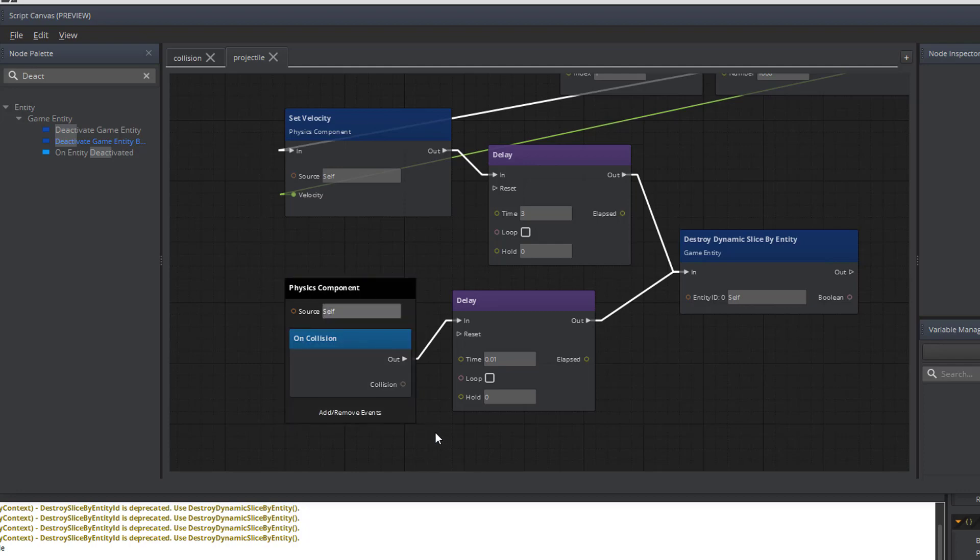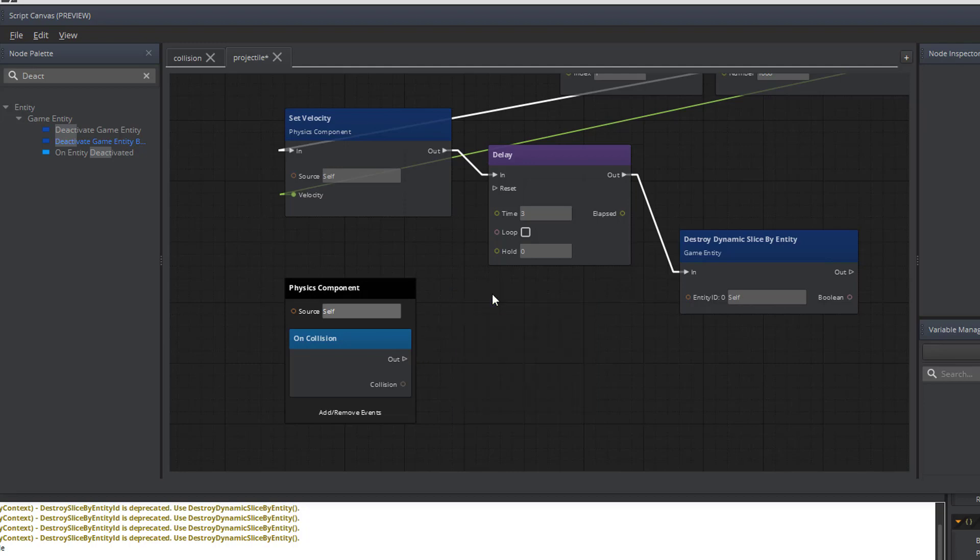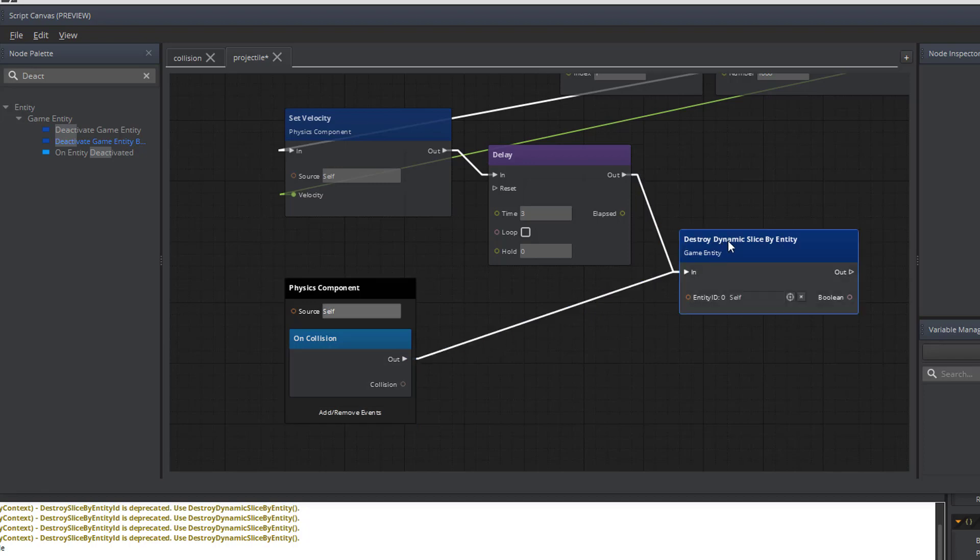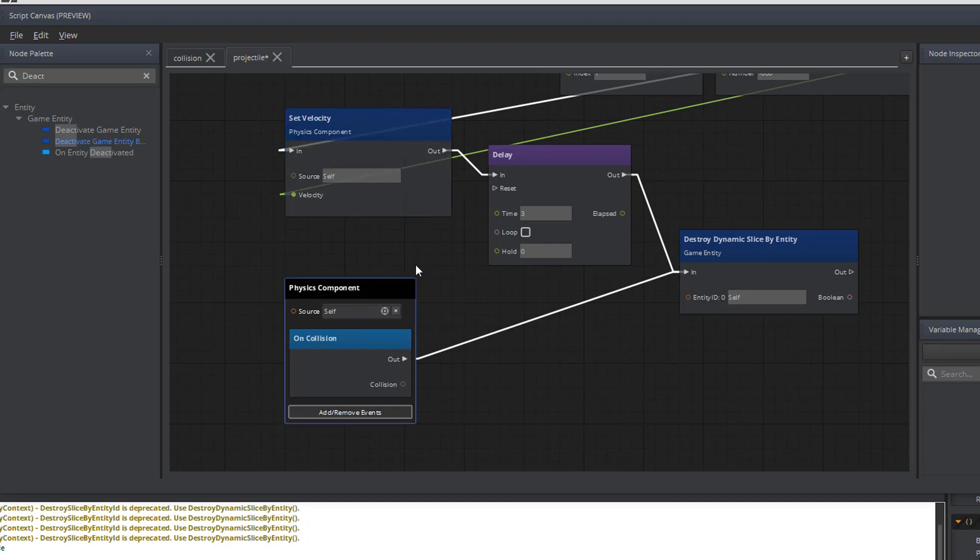So on a collision, and this is the shot or projectile that's been fired, when a collision occurs we want it to destroy the dynamic slice by the entity. We could have just simply copied it all from the collision, but we don't want the delay for this to occur. So we want the shot to be immediately removed from the game environment, and that will remove the shot.